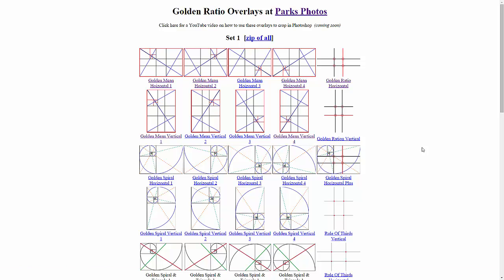Hello and welcome to this tutorial on how to download these golden ratio overlays and use them to analyze and crop your images in layered programs like Photoshop.